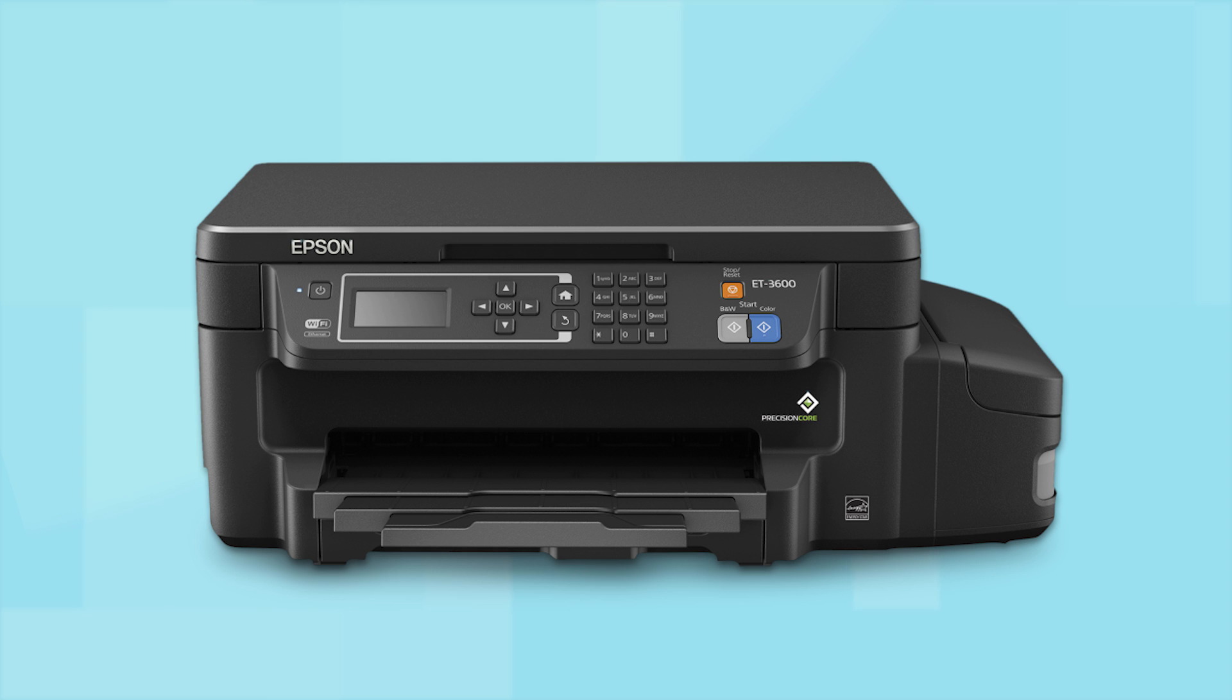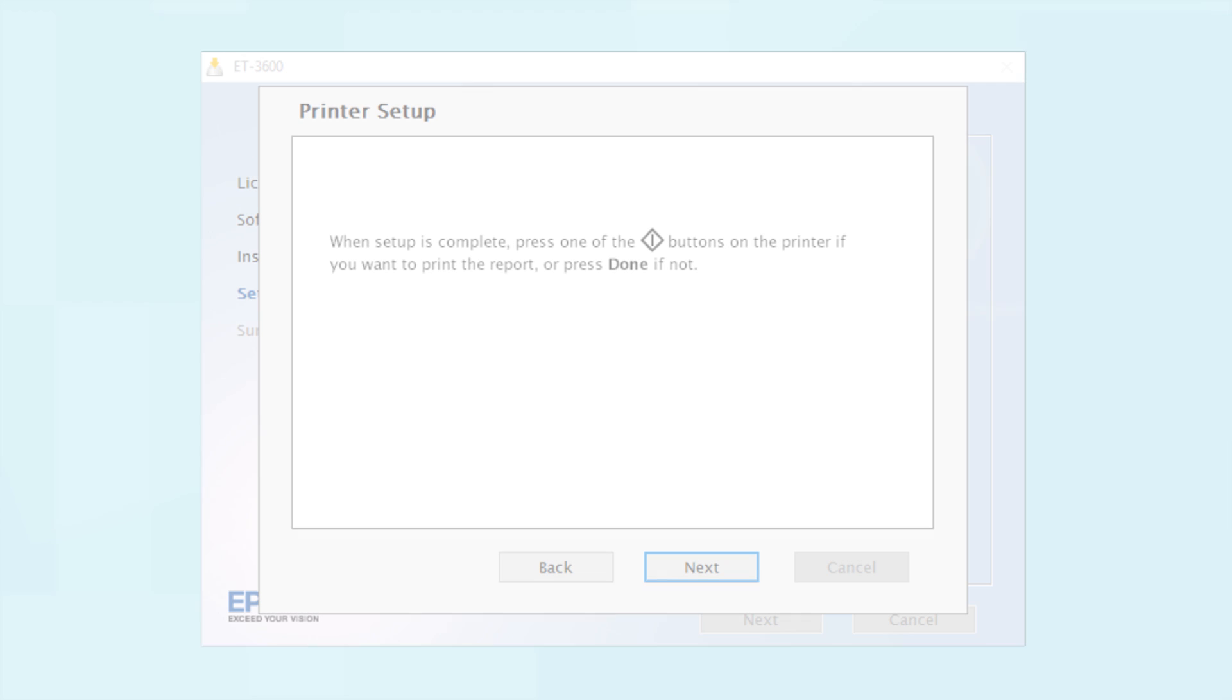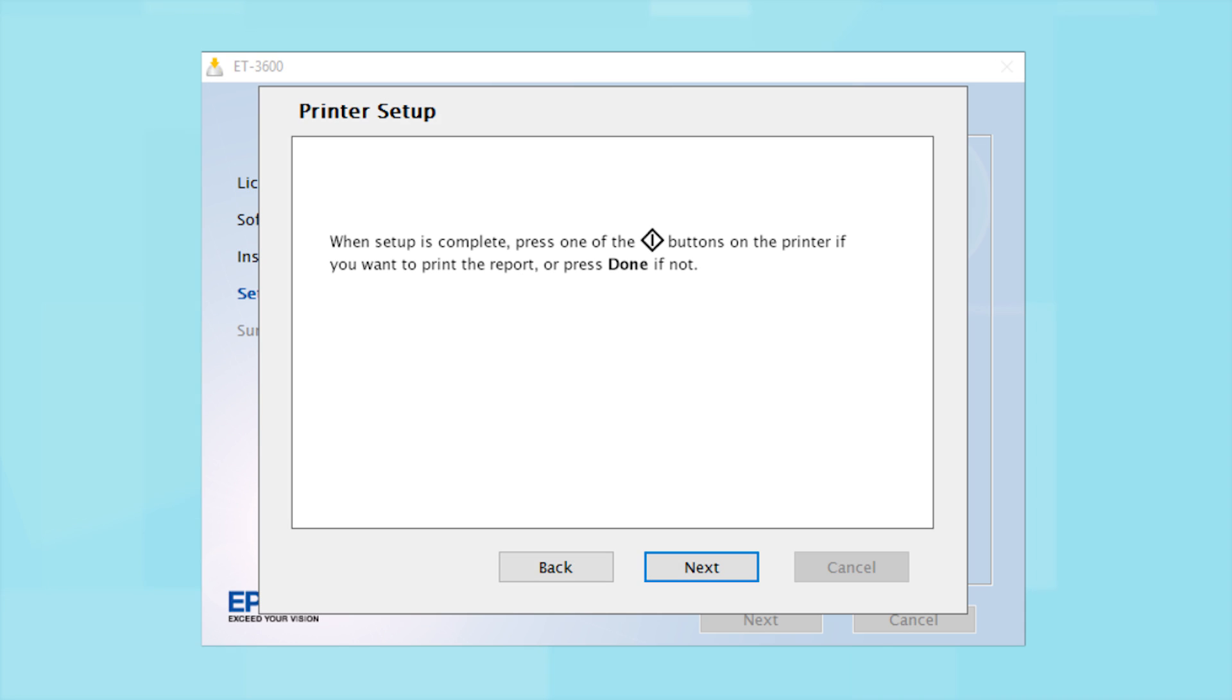Your printer is connected to your wireless network. Follow the rest of the instructions on the computer screen to finish installing the software.